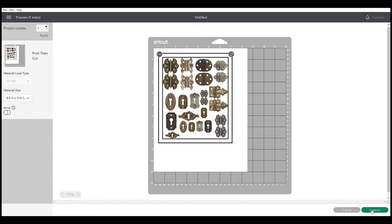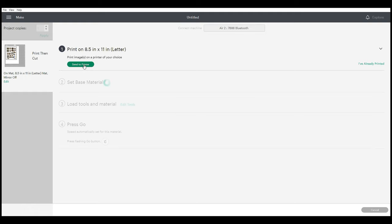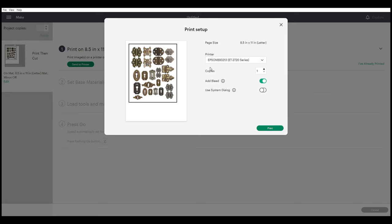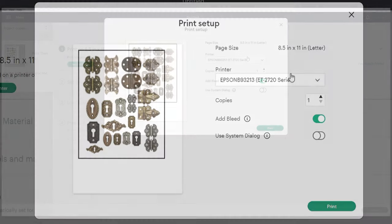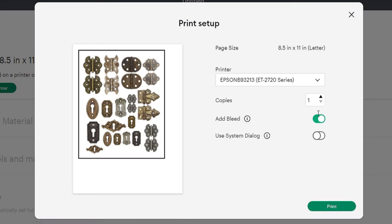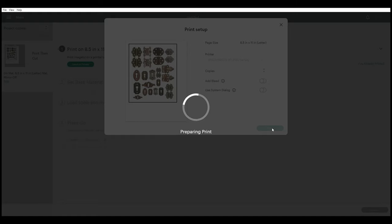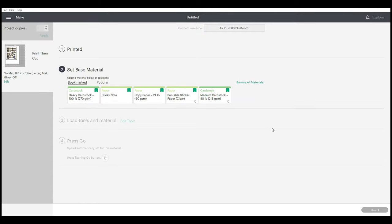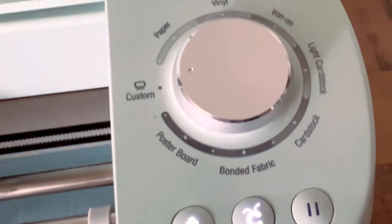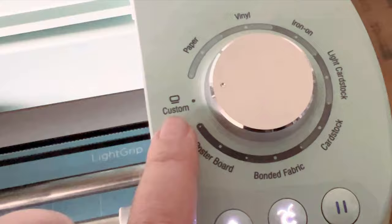Then send to printer. You can choose your printer and preferences. I usually take away the bleed just because I don't want it added to my picture. A bleed is just like an outline—it'll add around your images.